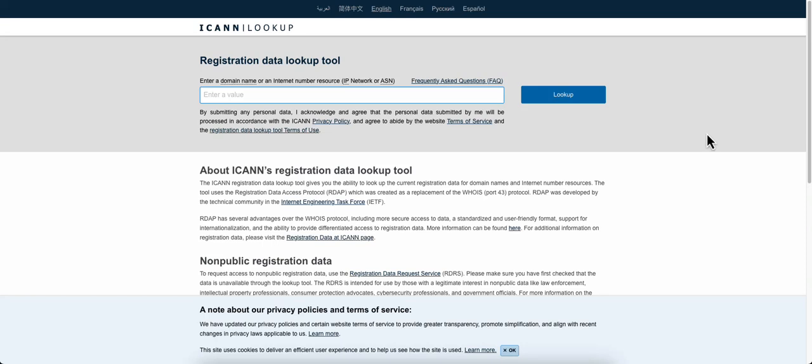I want to show you how you can look up the owner of a domain name just by using an online tool called I Can Look Up. I'll link that down below in the description. You just have to click on that.